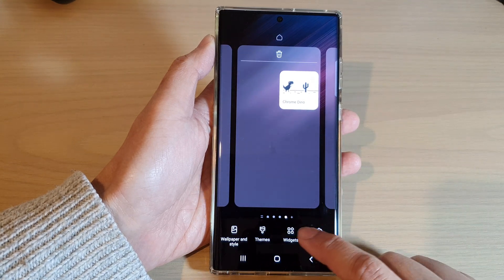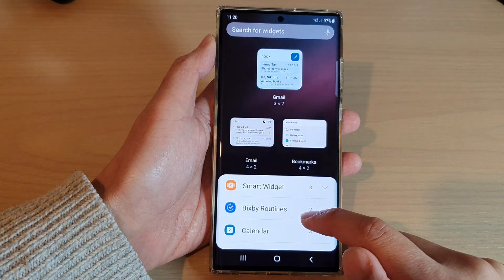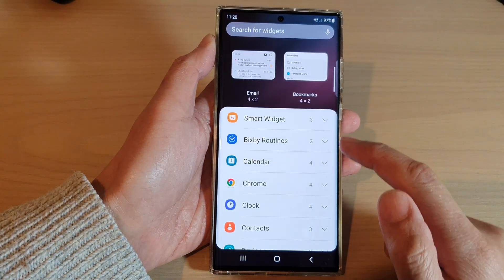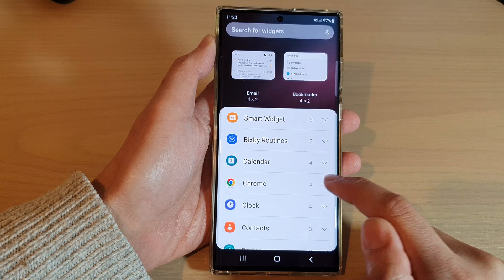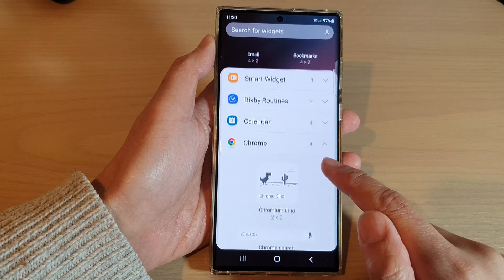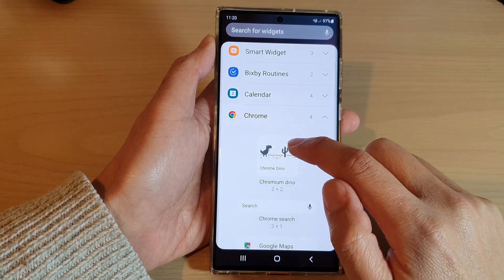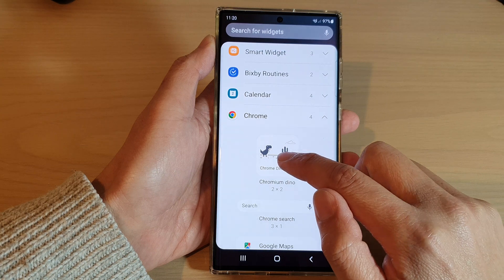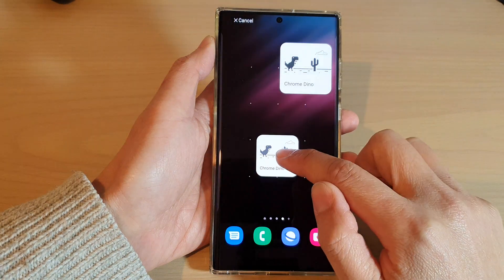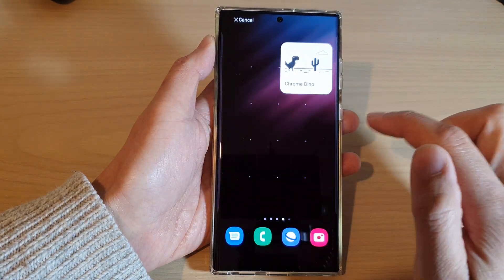Next, tap on widgets and then go down and expand the Chrome section. Then touch and hold on the Chrome Dino Game widget and drag it to the home screen and let go.